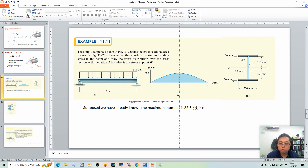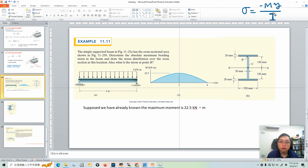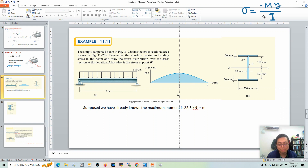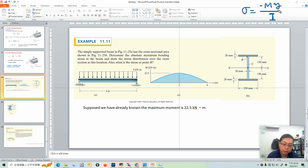When it comes to calculating the bending stress in a beam, I write down the formula: bending stress σ equals negative MY over I. M is the bending moment, I is the moment of inertia, and Y is the distance from the point of interest to the neutral axis.